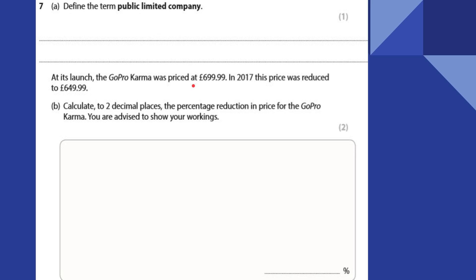At its launch, the GoPro was priced at £699.99. This price was reduced to £649.99. Calculate to two decimal places the percentage reduction. Change divided by original times 100: the price has come down by £50, and the original price was £699.99. So 50 divided by 699.99 times 100 gives us 7.14%.